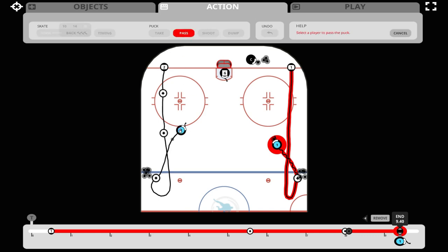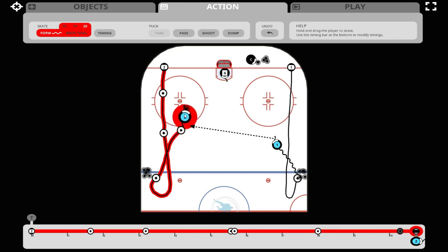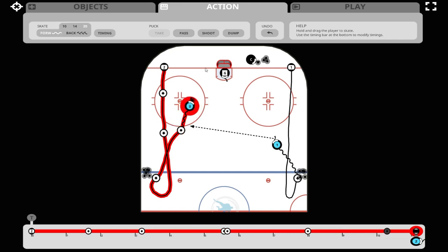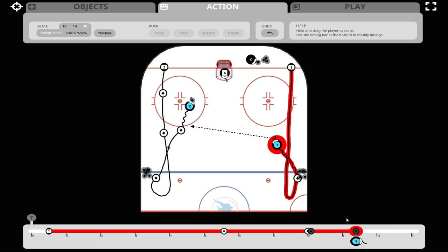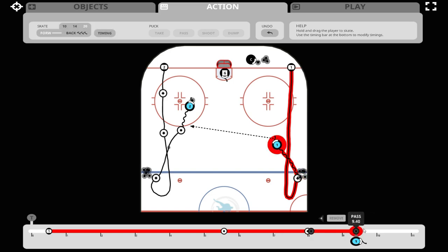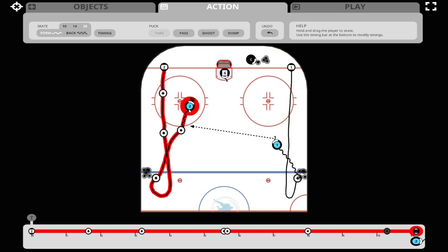We click pass, click the player, and move into position to shoot. You can see this creates a great puck action timing dot down below when that player receives the puck at 10.3 seconds. When we highlight number one, we have two puck actions: when we take the puck at 8.1 seconds, and when we make the pass at 9.4 seconds. These timing dots cannot be moved, so you must make sure of the positioning and timing of everything before you make a puck action.